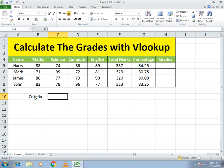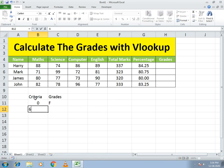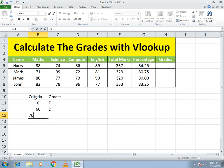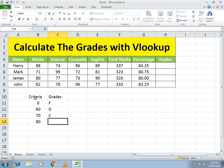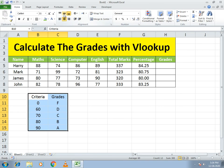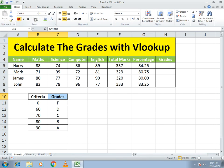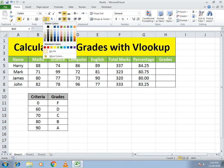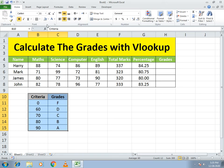Now I write the criteria. If the person got zero marks it gives F. If more than 60, grade D. More than 70, grade C. More than 80, grade B. And if 90 or greater, grade A. I select the criteria range, add color, and the criteria table is completed.